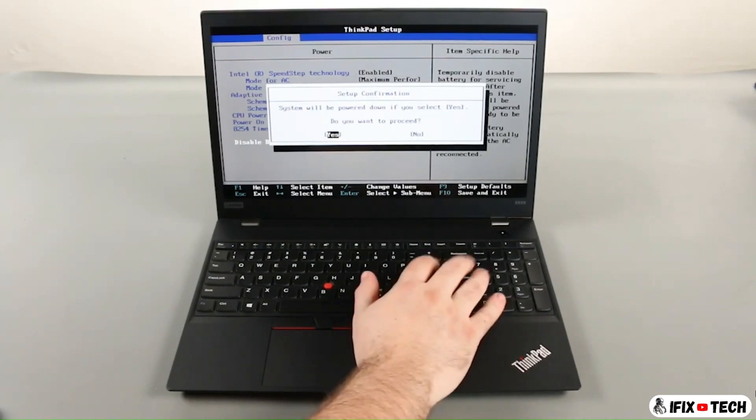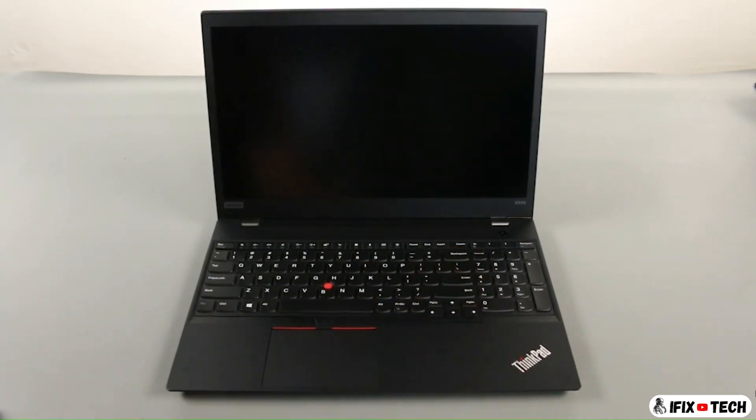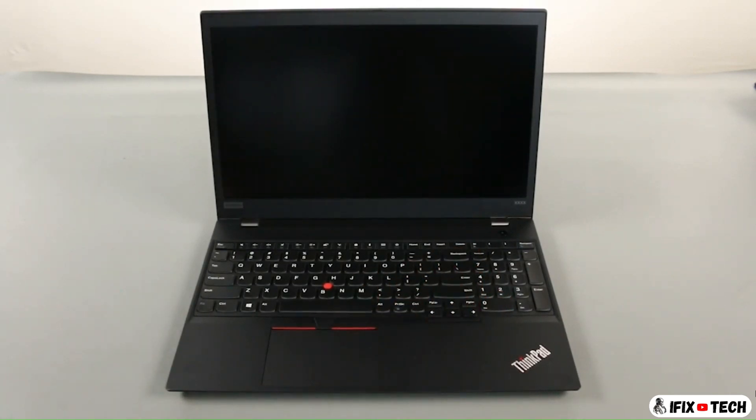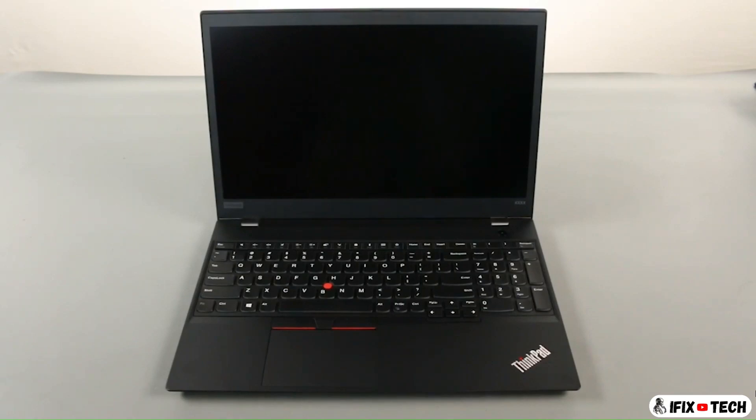Ensure that yes is highlighted and press enter again. The system will power down and the built-in battery is disabled.